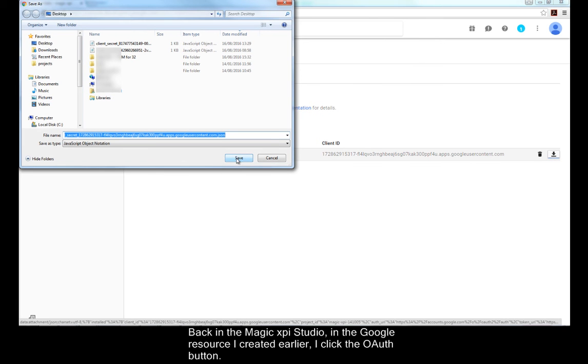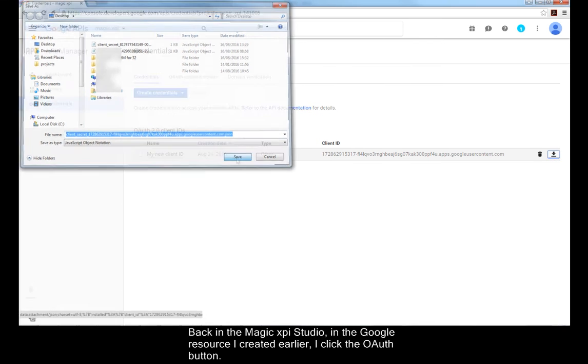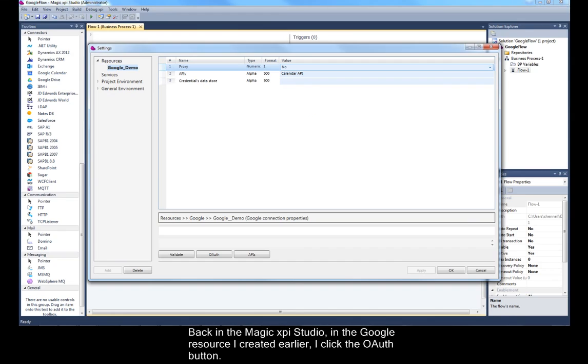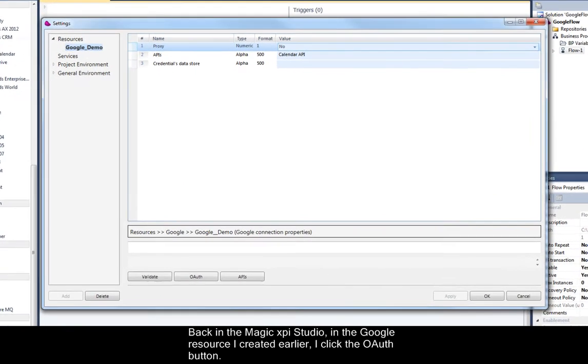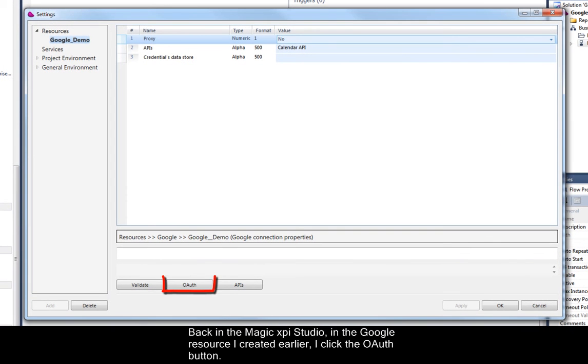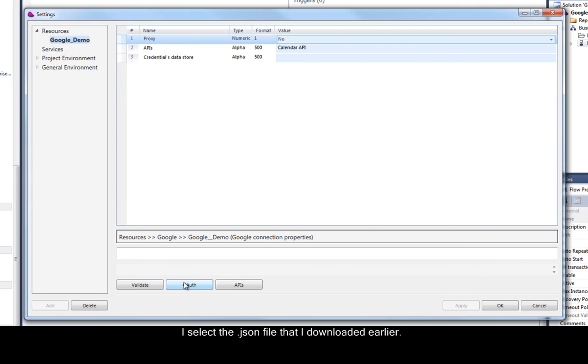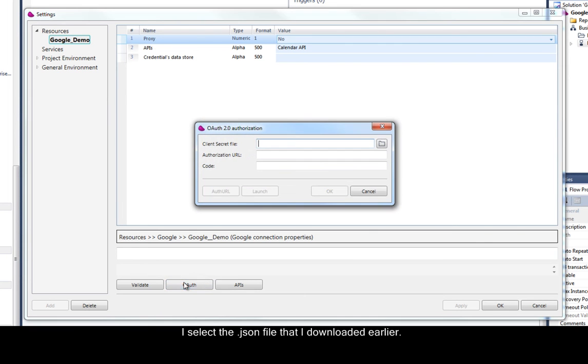Back in the MagicXPI Studio, in the Google resource I created earlier, I click the OAuth button. I select the JSON file that I downloaded earlier.